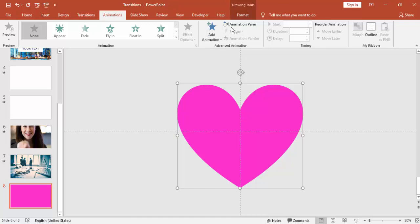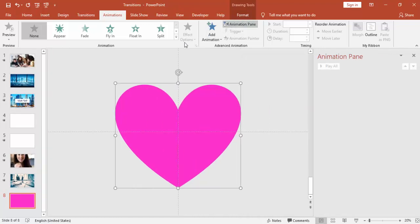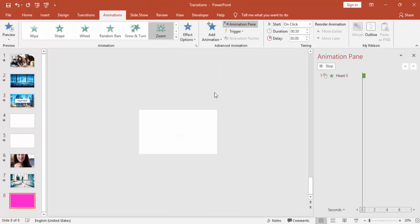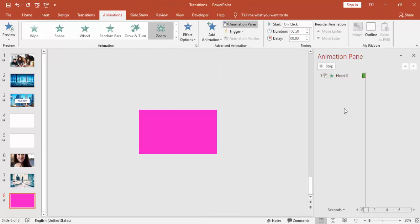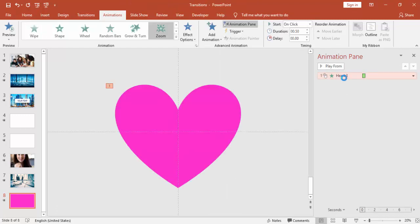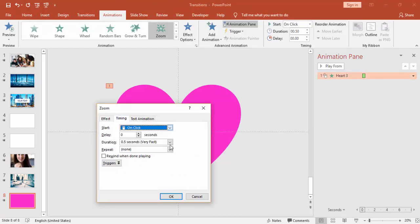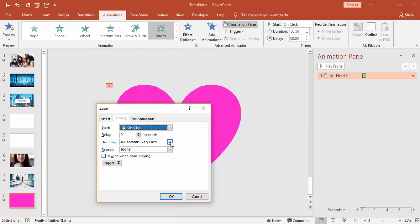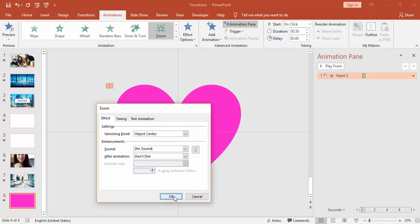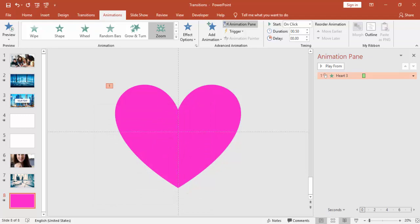Go to Animation, Add Animation. I'm going to use Zoom. The timing, I'm making it very fast only. Yes.